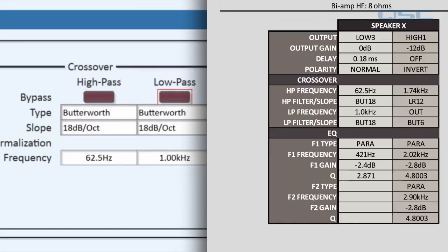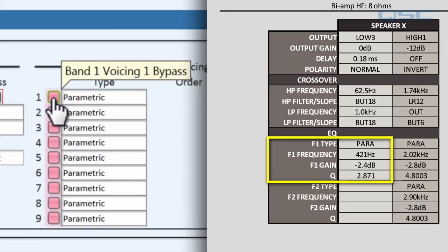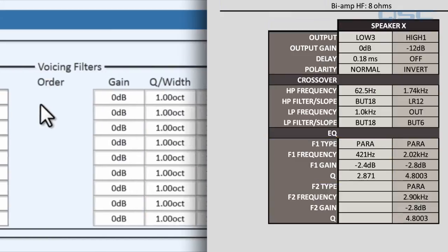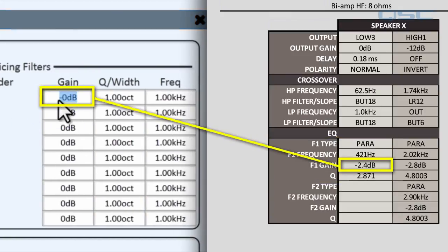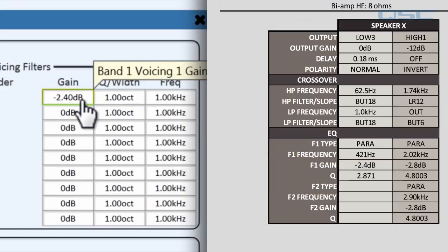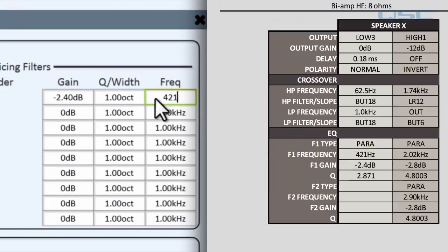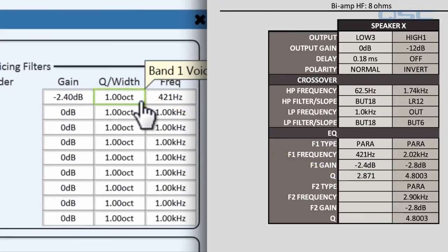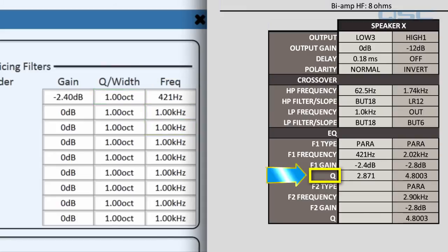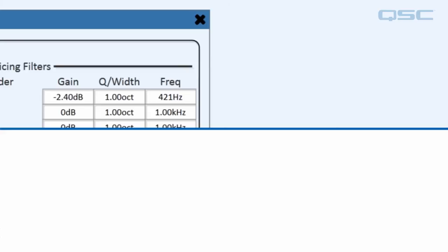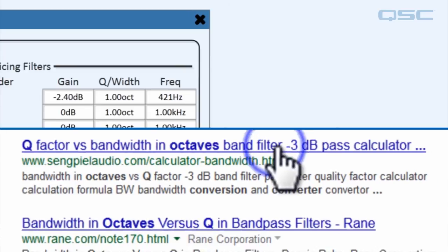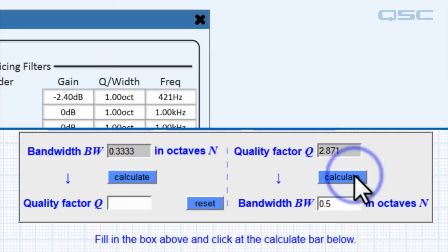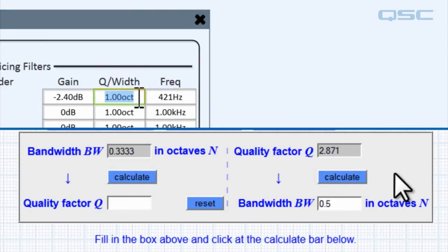The low band is only using one parametric EQ, so let's activate the first one with a gain of negative 2.4 dB, a frequency of 421 hertz, and a width of... uh-oh, now look what we have here. You have to input the frequency range width as an octave ratio, but sometimes you may receive the information in iterations of Q, rather than octave width. But don't fret, you can easily search for a Q converter online, and input the Q number to receive the octave equivalent.